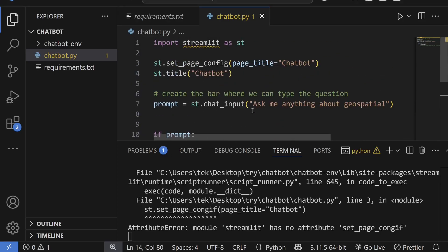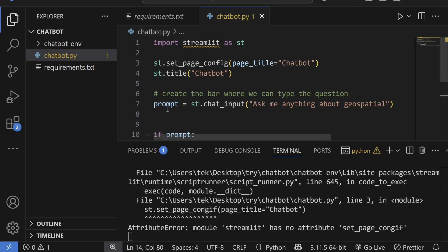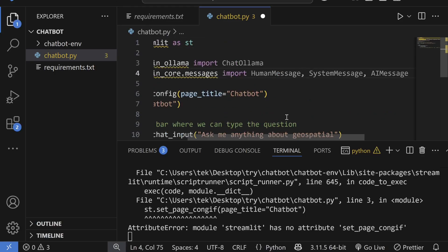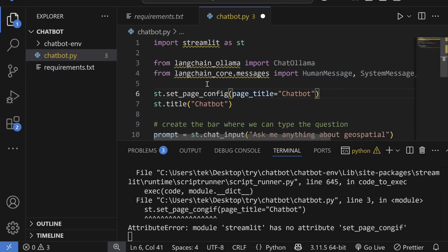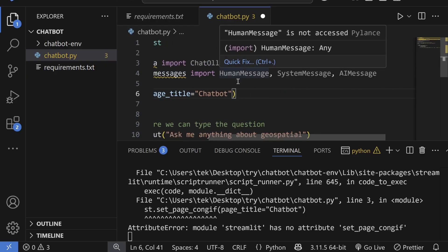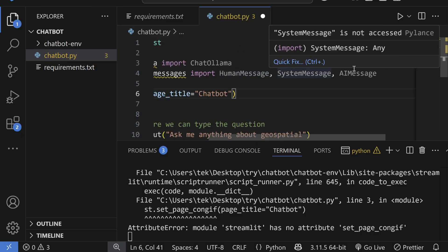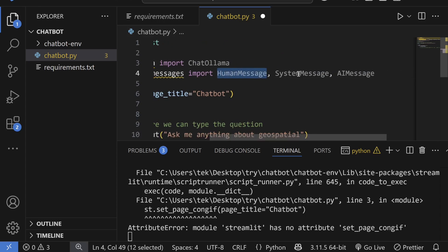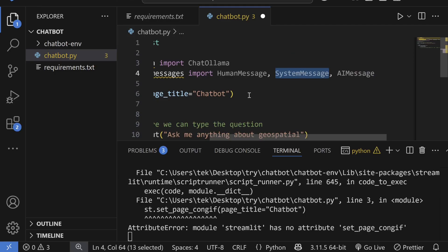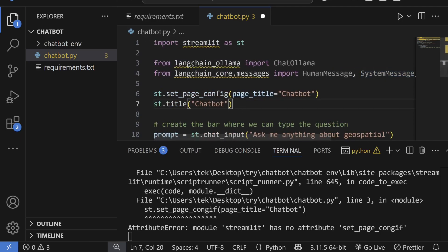Now let's import the other required libraries. We import ChatOllama from langchain-ollama, and from langchain_core.messages we import HumanMessage, SystemMessage, and AIMessage. HumanMessage represents the user's input, AIMessage is the response from the AI, and SystemMessage provides instructions to the model before any human input.